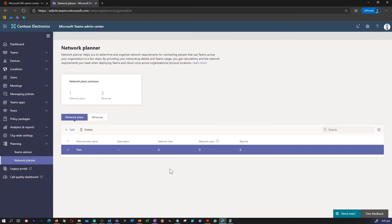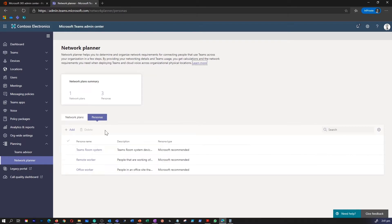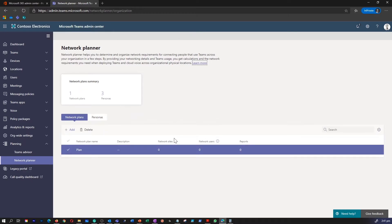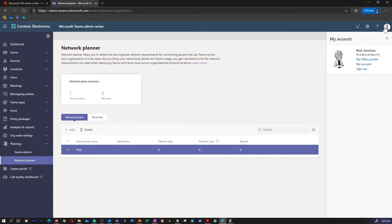With the Network Planner, you can create representations for your organization using sites and Microsoft-recommended personas, generate reports, and calculate bandwidth requirements for Teams usage. In order to use the Network Planner, you must have one of the following roles: Global Administrator, Teams Admin, or Teams Communication Administrator.